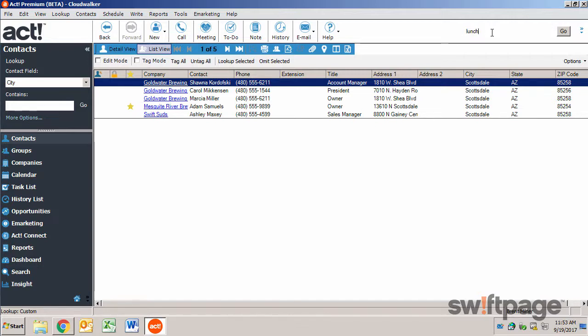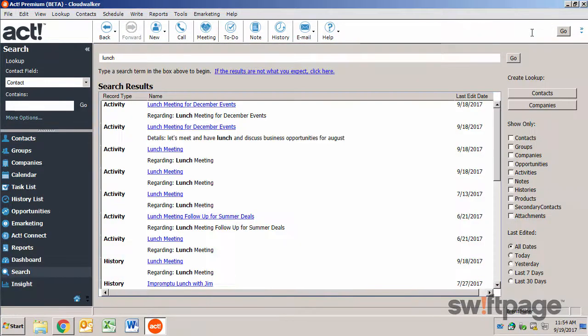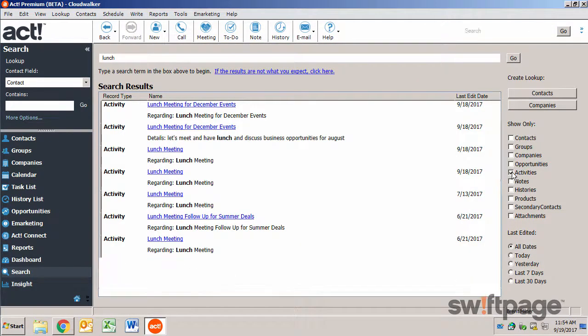I'll type lunch in the universal search, and then I can use the filters on the right to only show activities within the last 7 days.